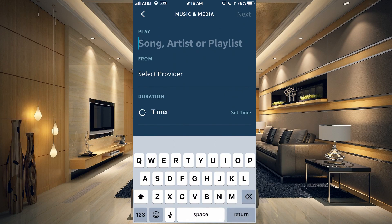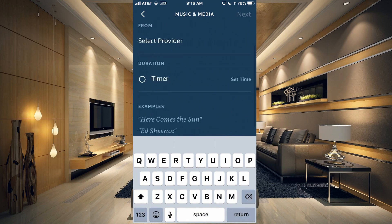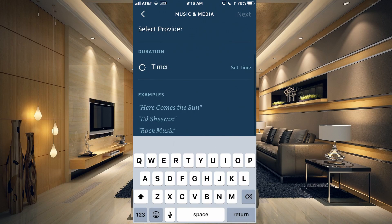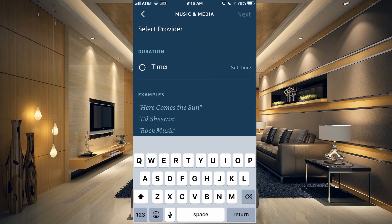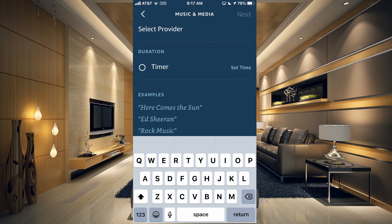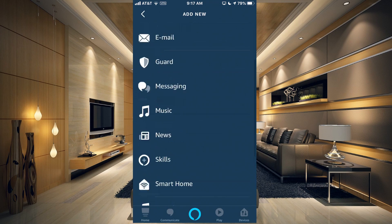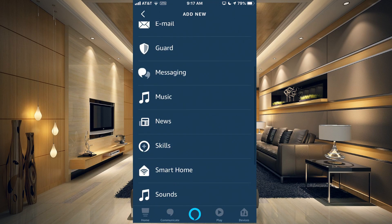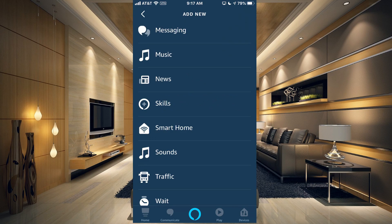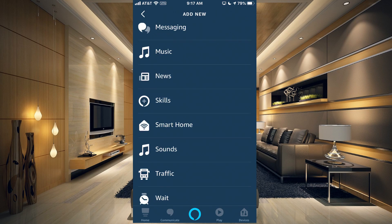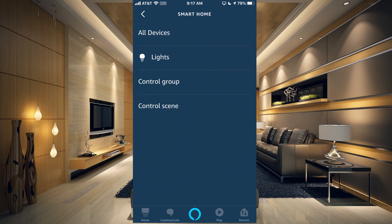You can have it play specific music. You could type in the song, artist, and playlist and you can select a provider. You can also have it run for a certain duration. So if you only wanted it to run for an hour and then turn off, you can do that.